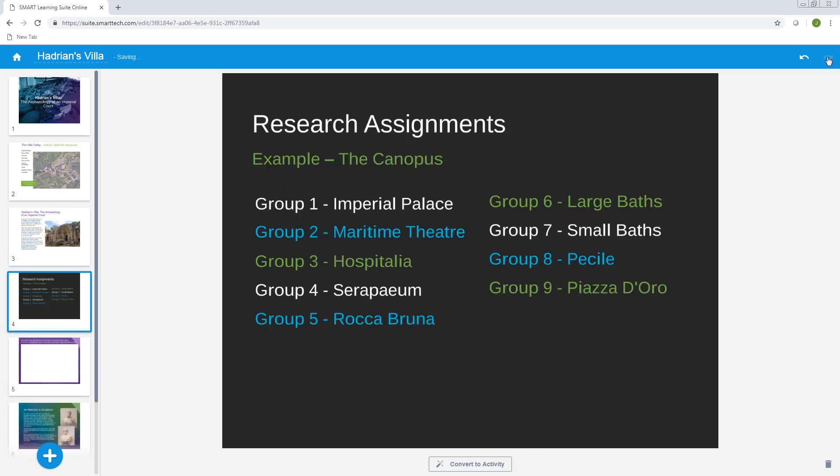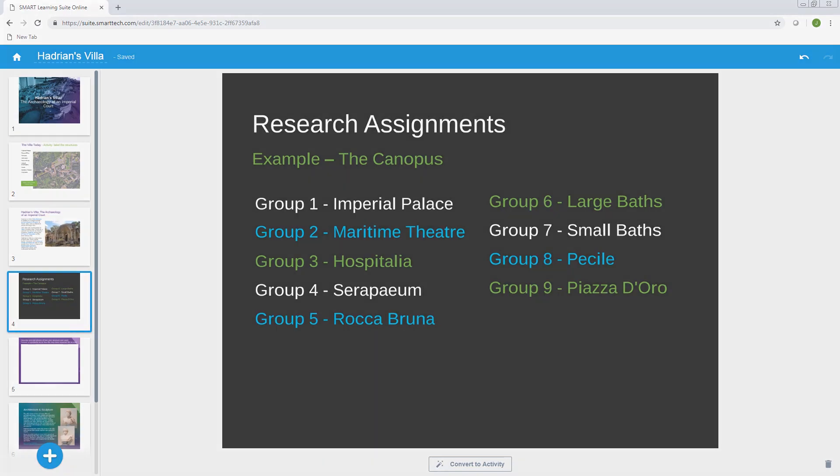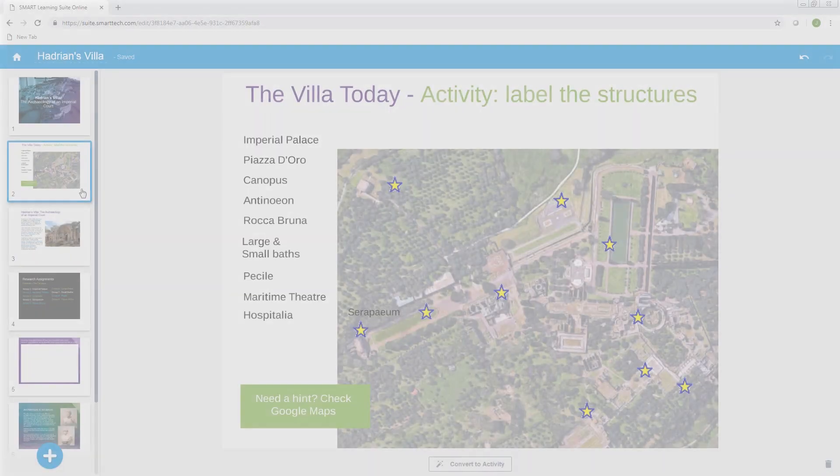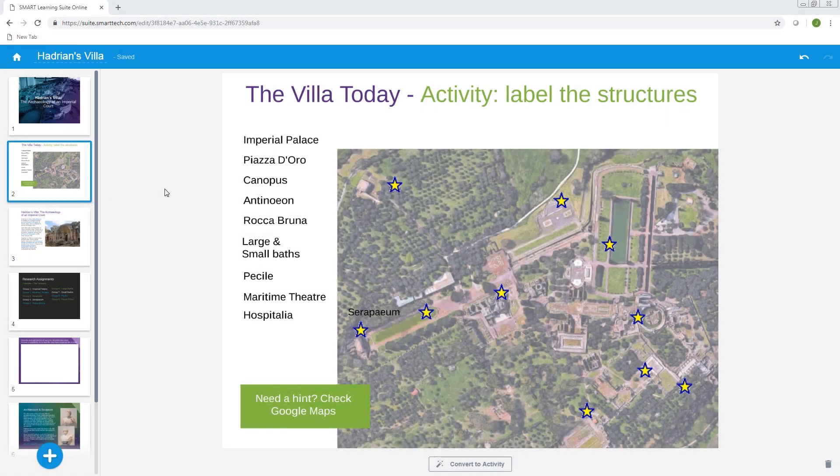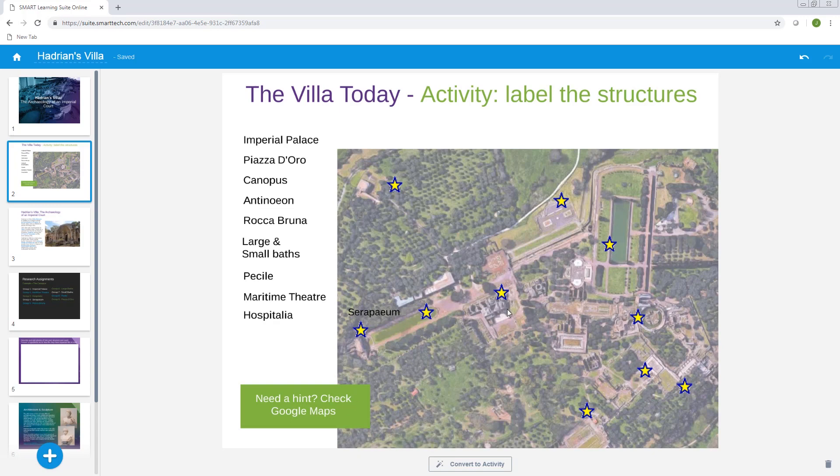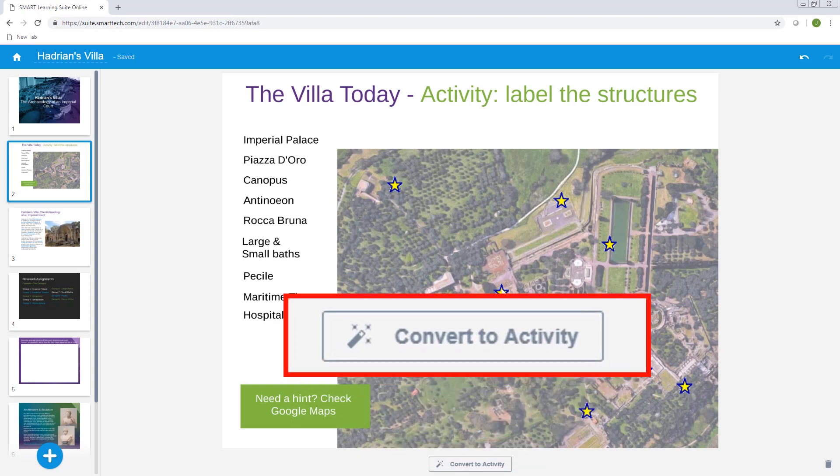Another thing you can do is convert static content into activities that students can interact with. Let's consider this page. If you want students to just view this page rather than interact with it, leave it as a static presentation page. But if you'd like students to interact with this page, convert it to an activity.